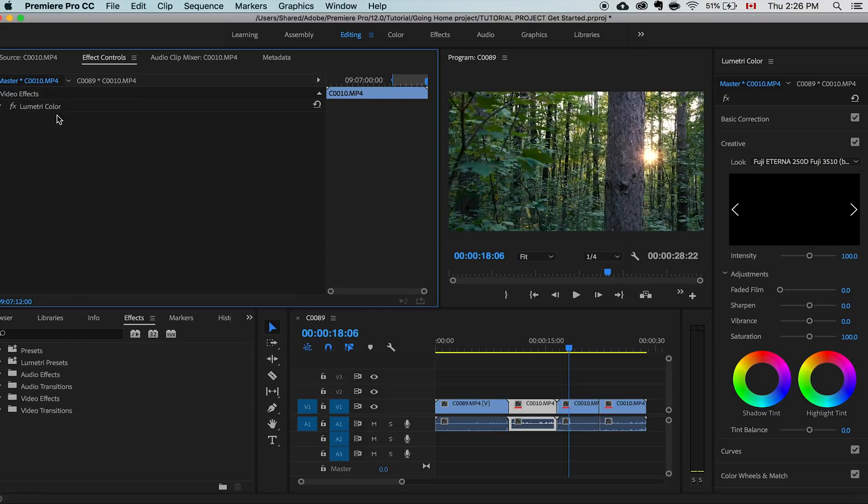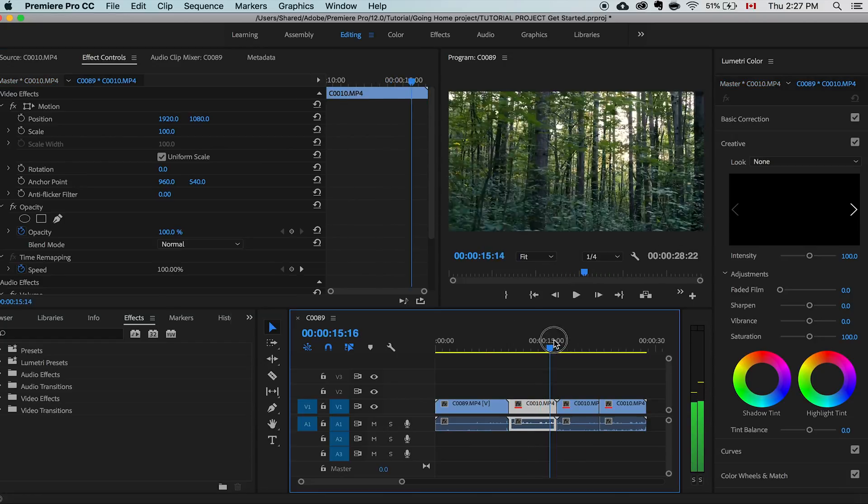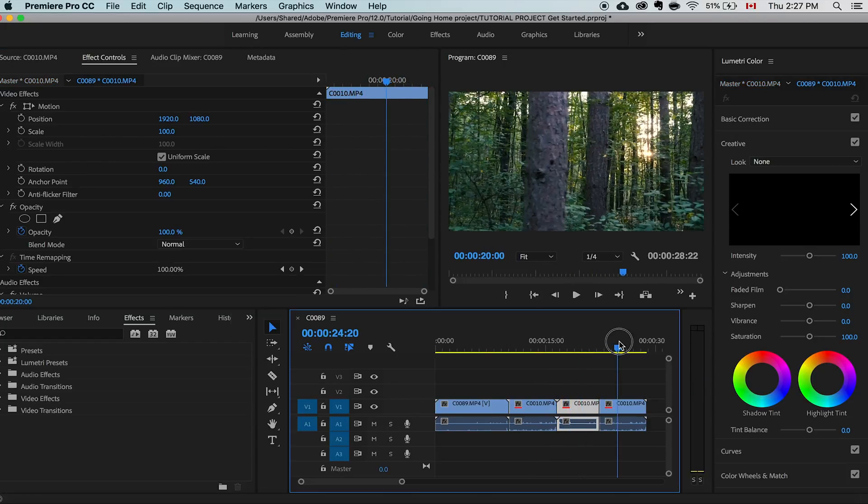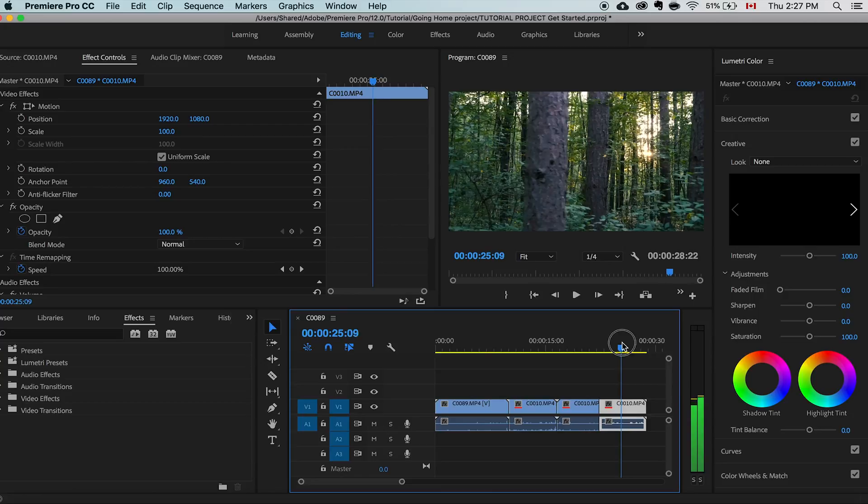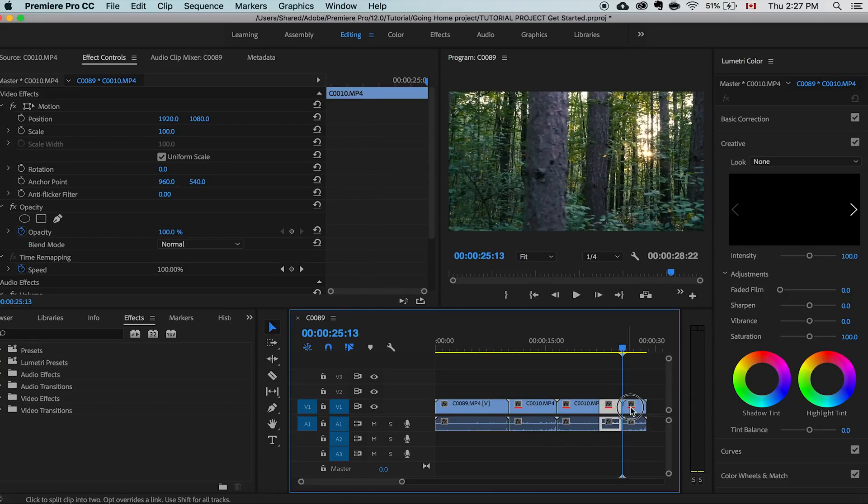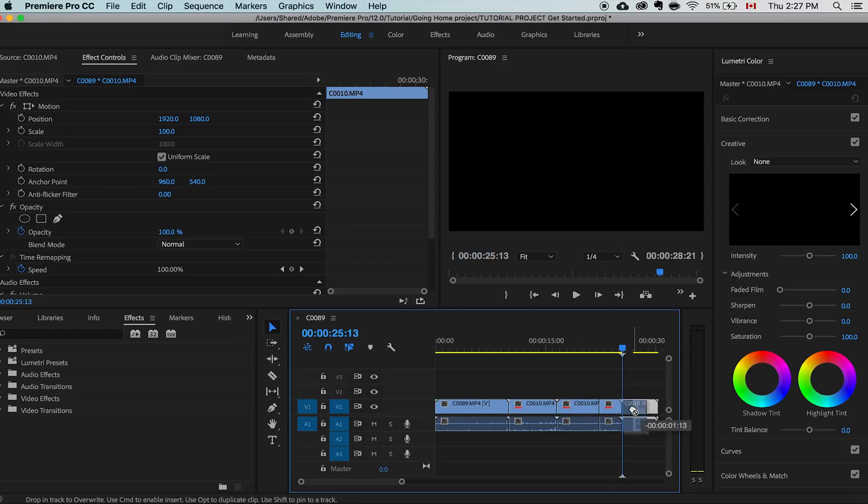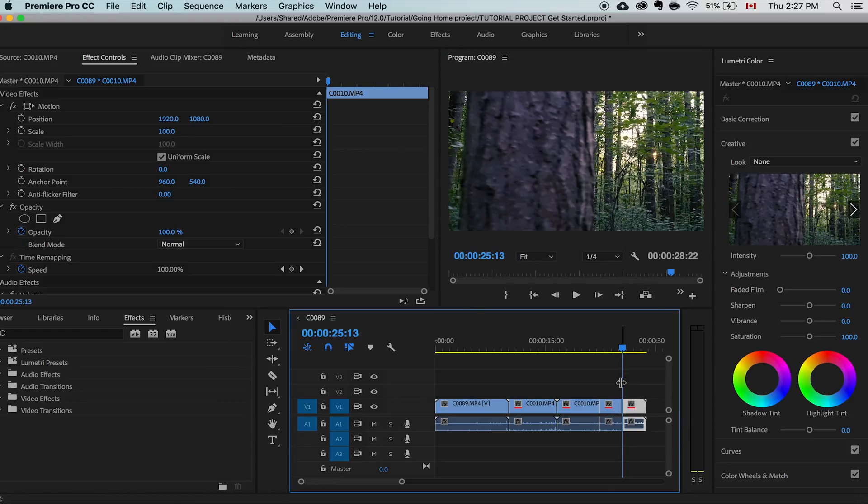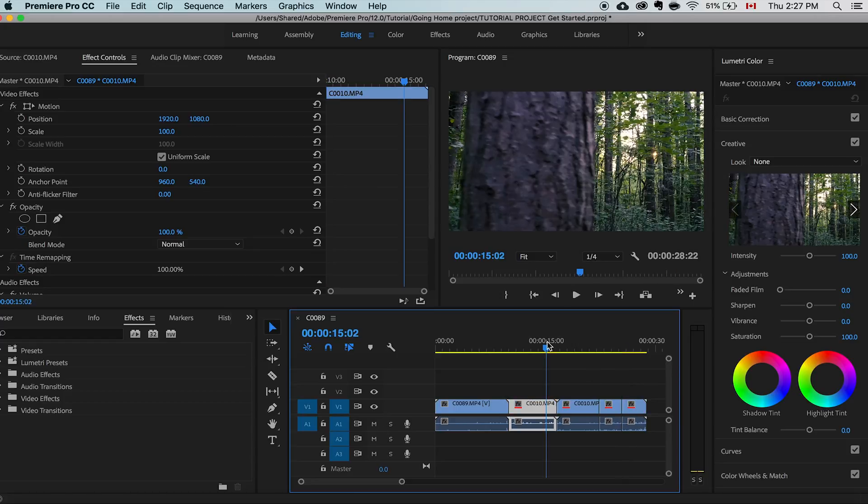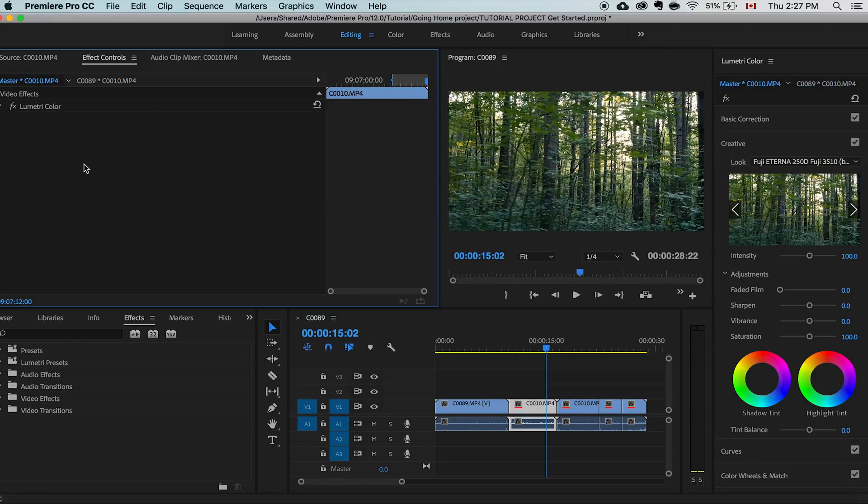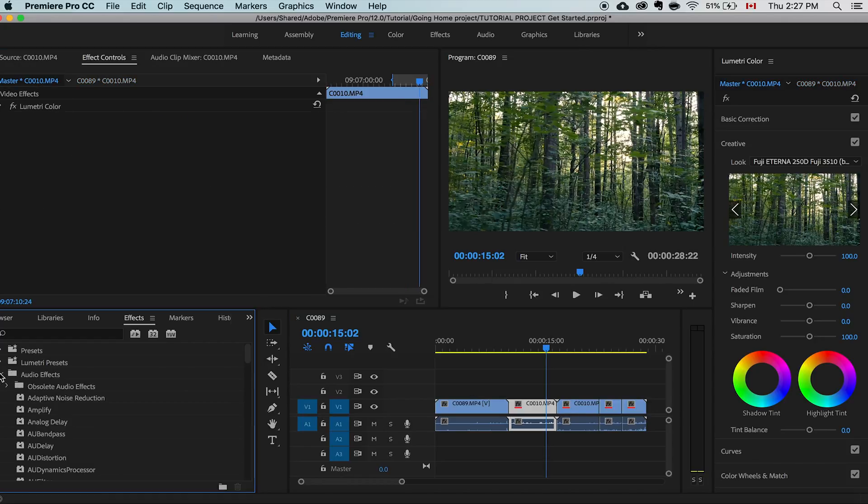Now every clip that's number 10 is going to have that same effect. So if we scroll over all of them they all have that same color grade applied to it. Even if you cut it into different pieces it's still going to have that. So what it really does is applies the effect to that entire clip no matter where it is on the timeline. Instead of copying and pasting it to each individual one or having an adjustment layer over it, this really saves up a lot of time. You could do with almost any effect.